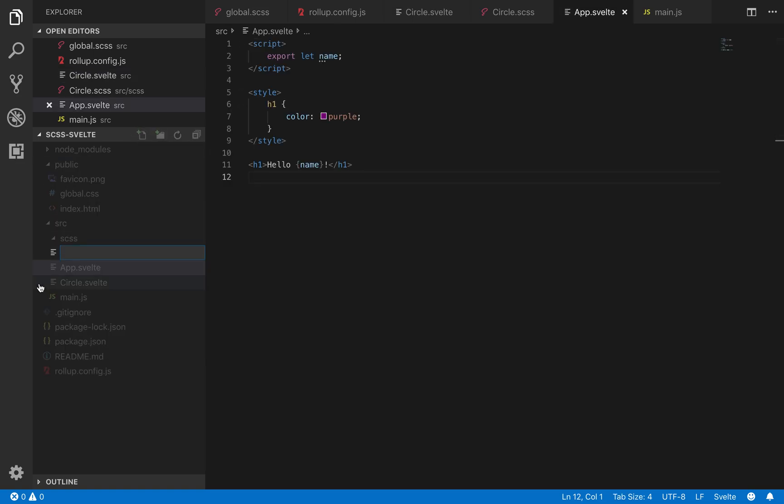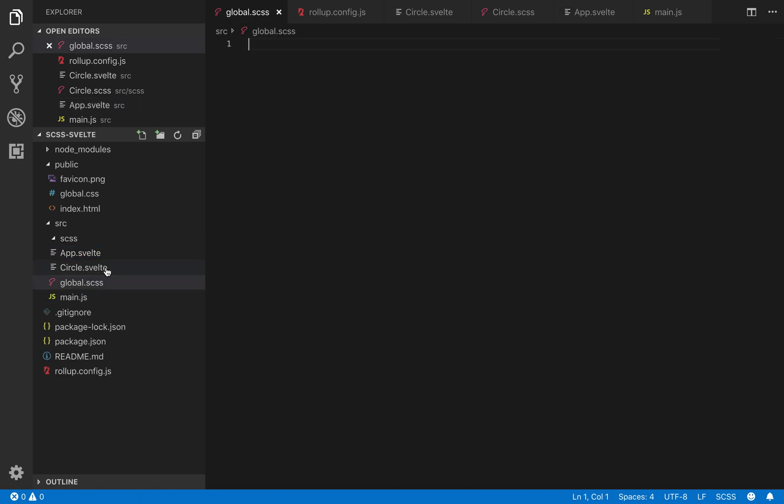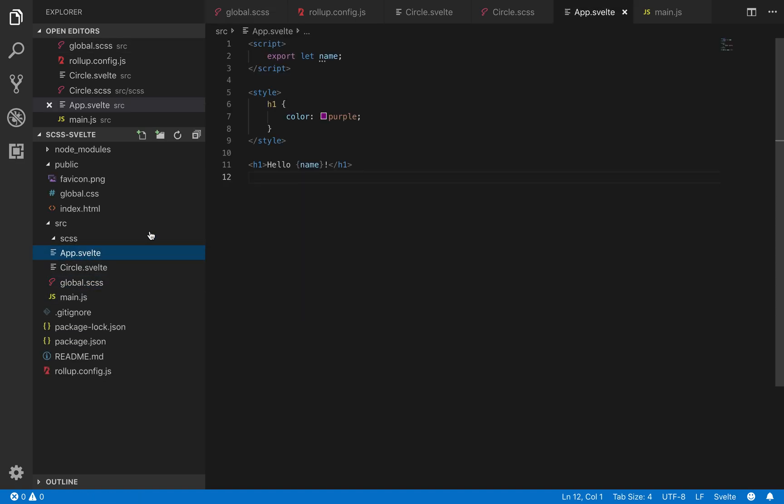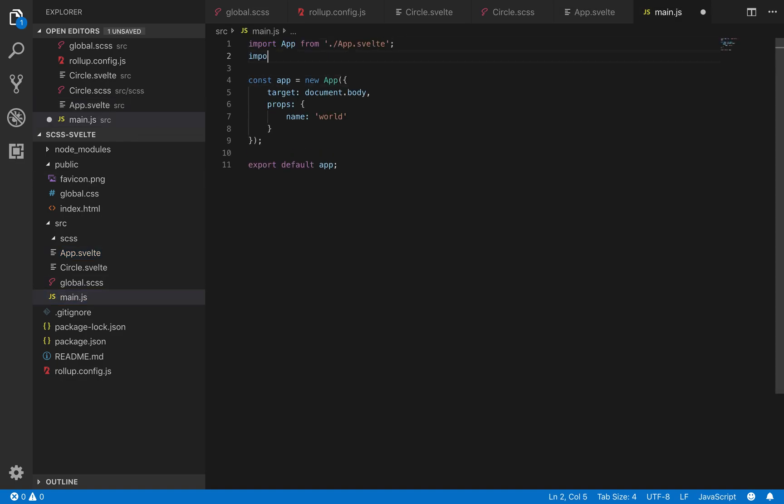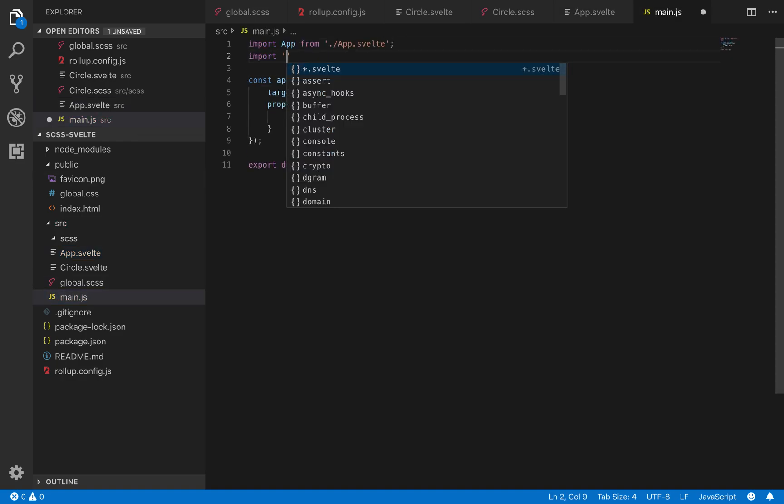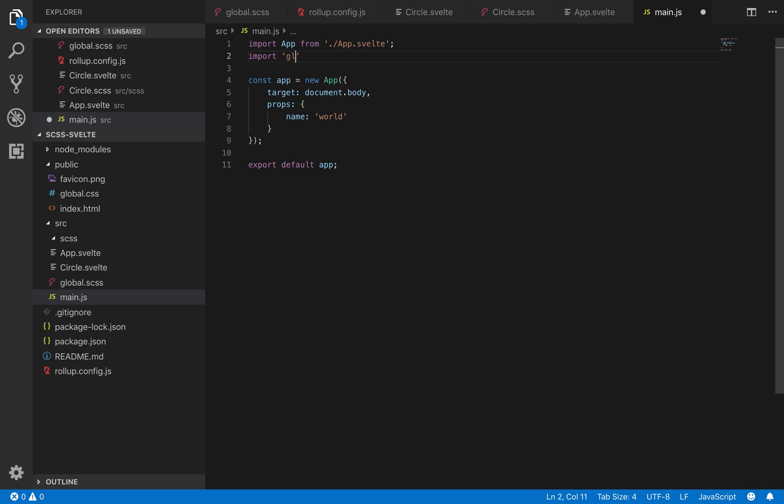You could call it, maybe I'll call it global.scss. And then in app.svelte, you're going to, no, in main.js, you're going to import global, or make sure you do ./global.scss.